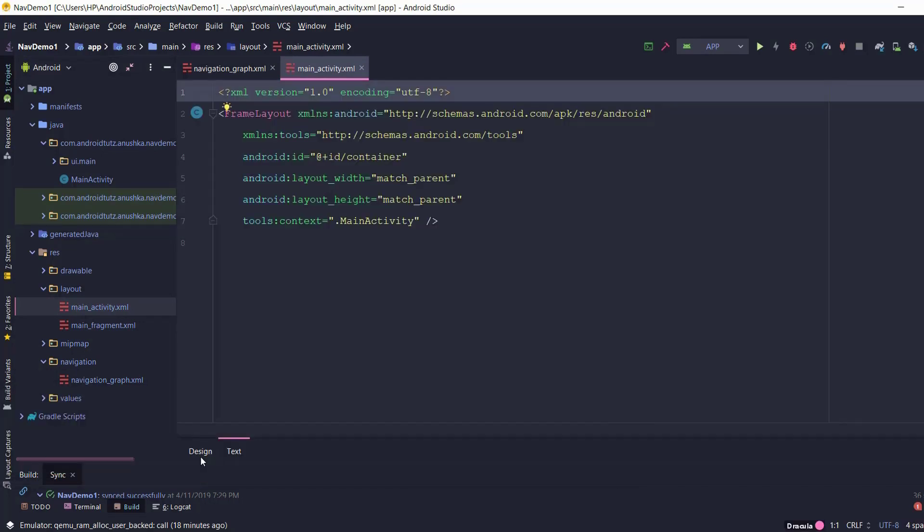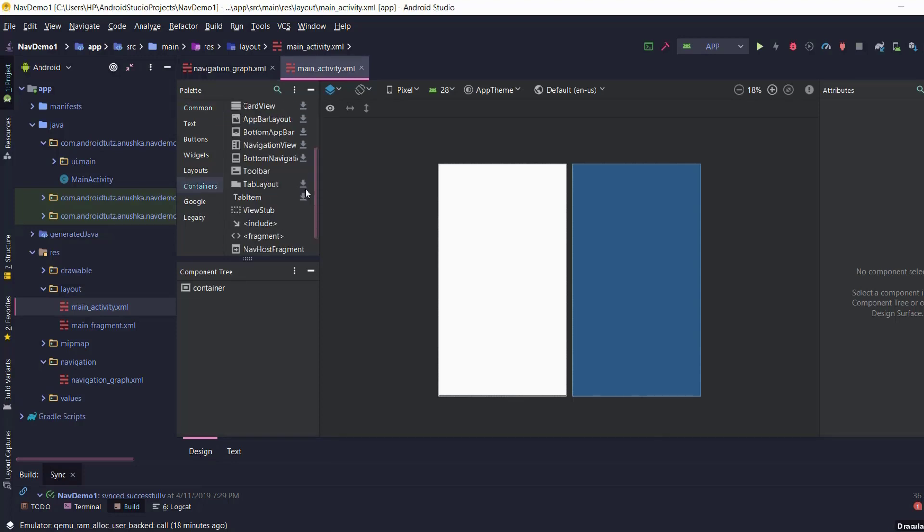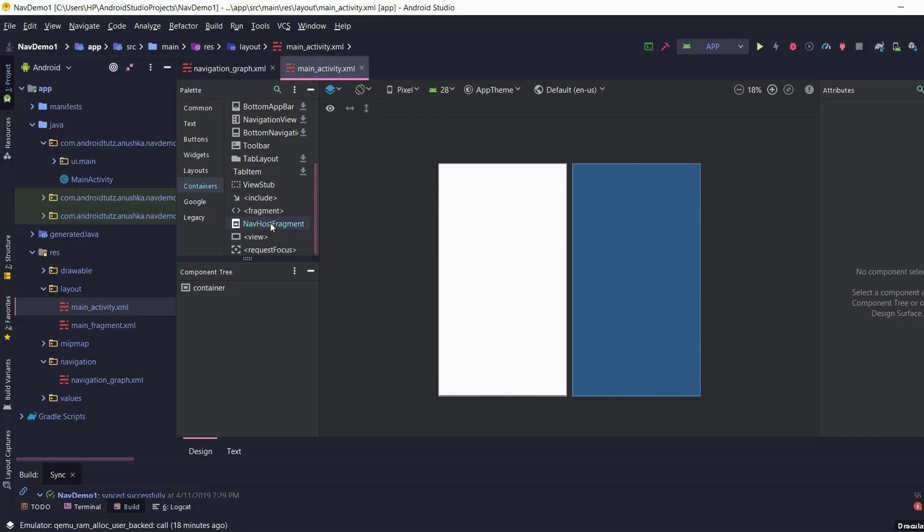Switch this layout to the design mode. Select container from the palette. Now drag this nav host fragment element from the containers list of the palette and drop it onto the container area of the activity layout.